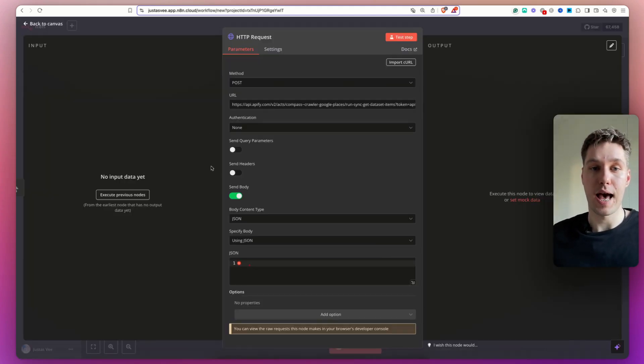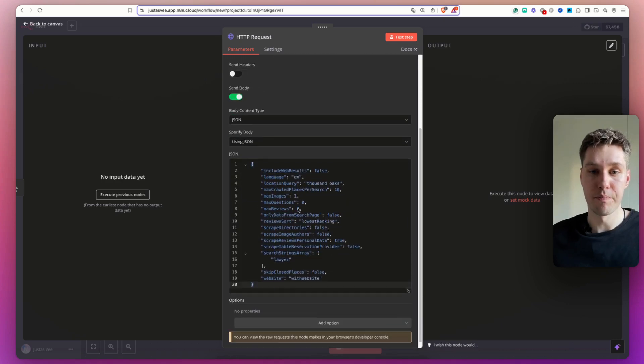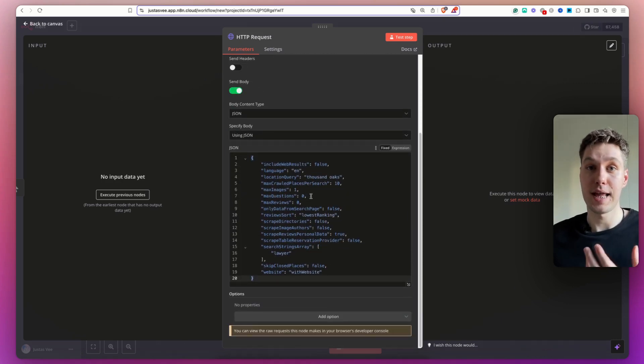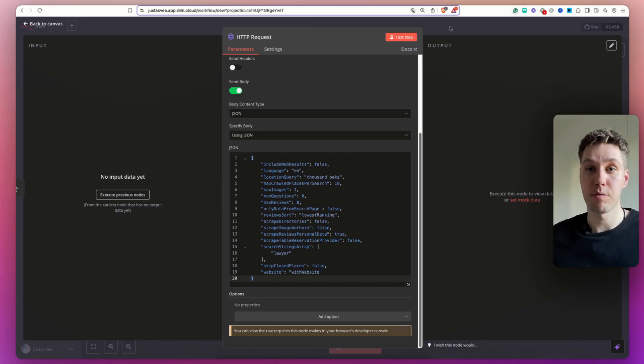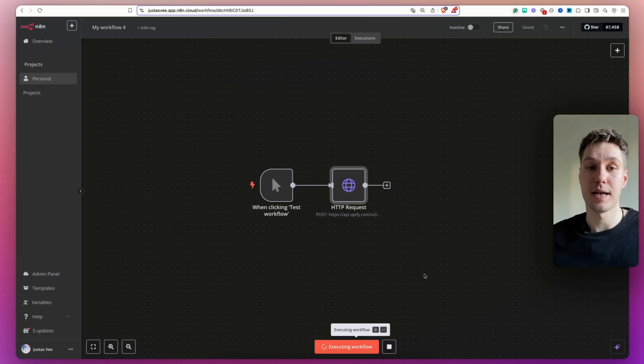Head back over to N8N and paste it like so. And pretty much, we've configured the HTTP request for Apify. If you want to make sure that it works, what I'm going to do, I'm going to exit it out and I'm going to hit test workflow.